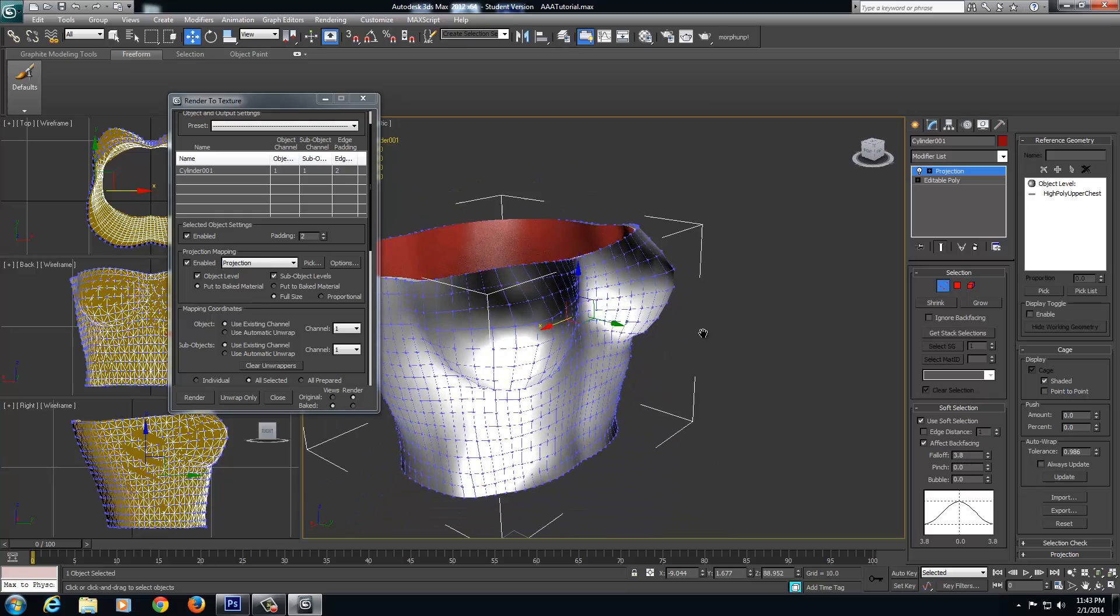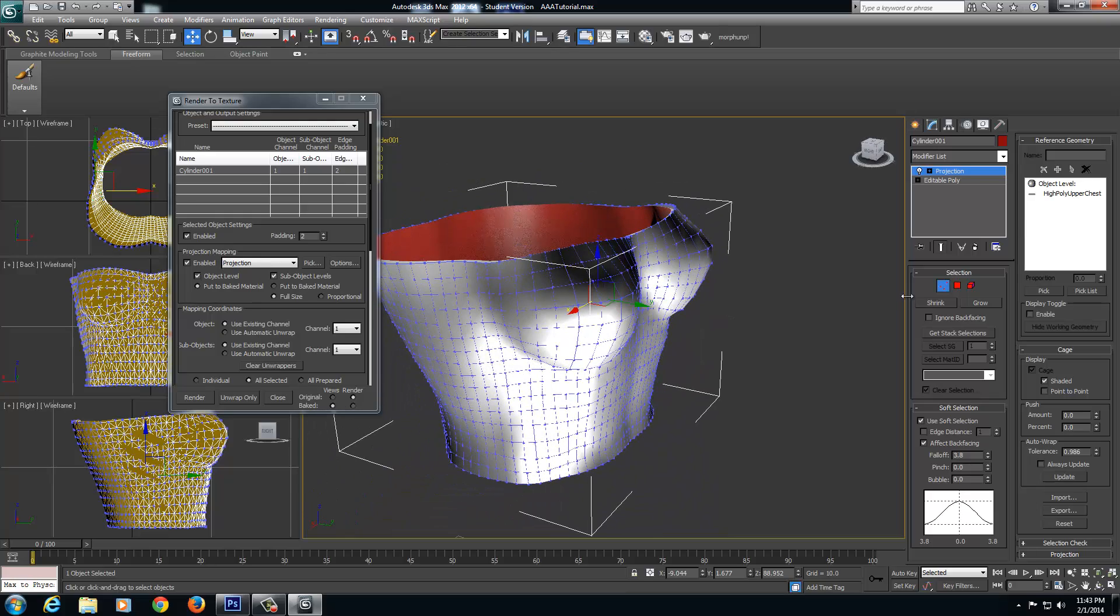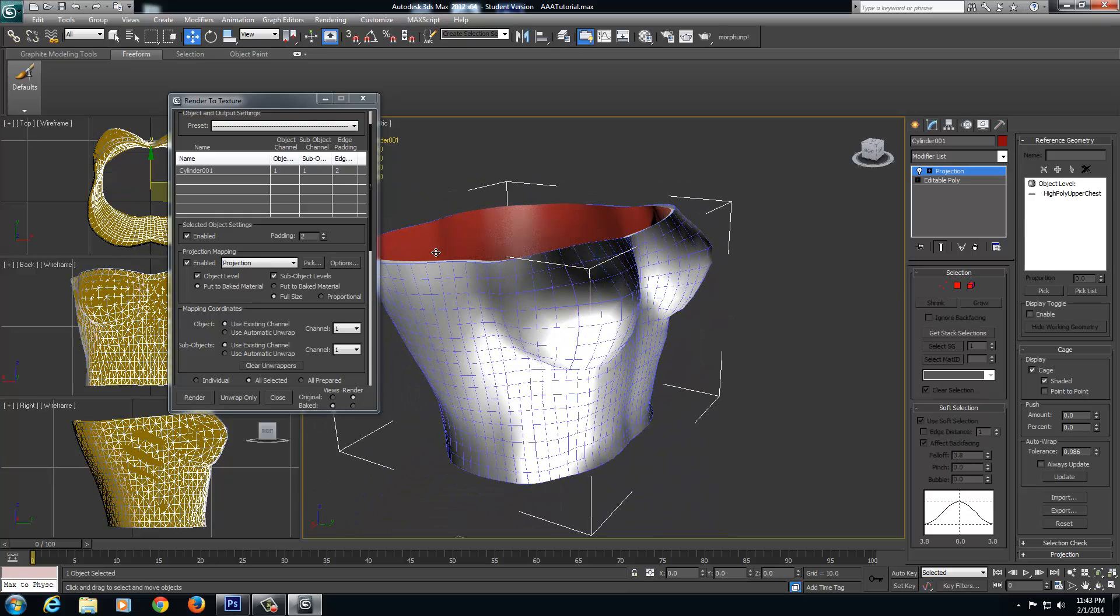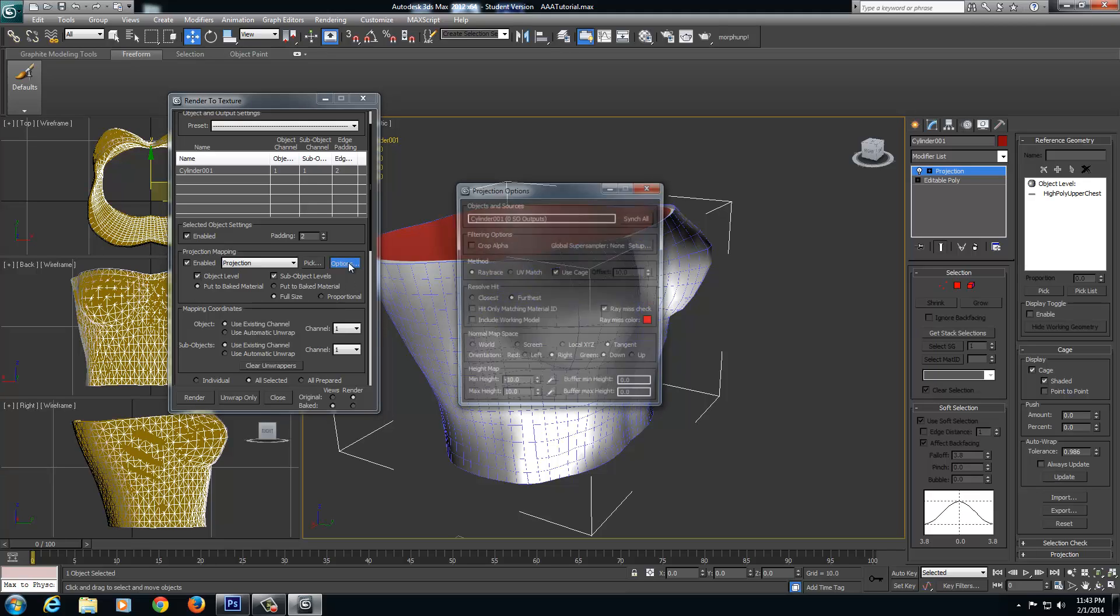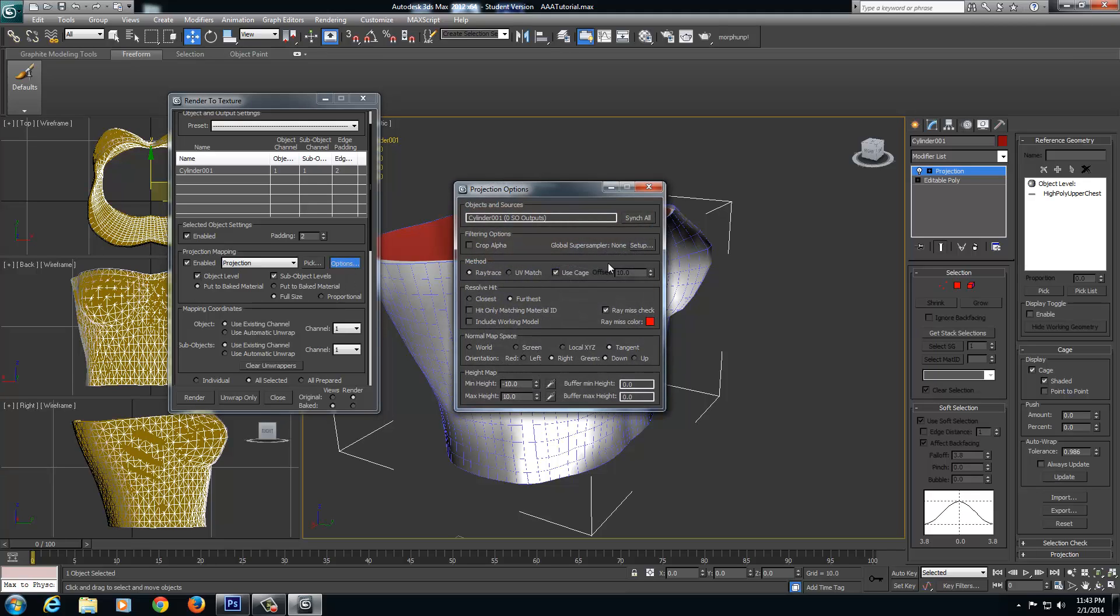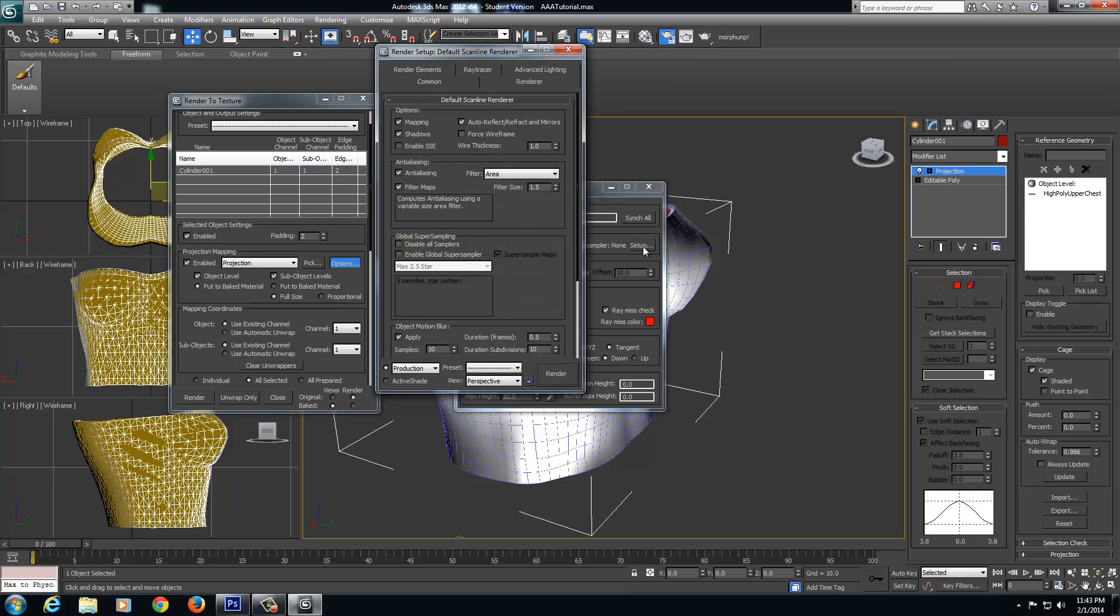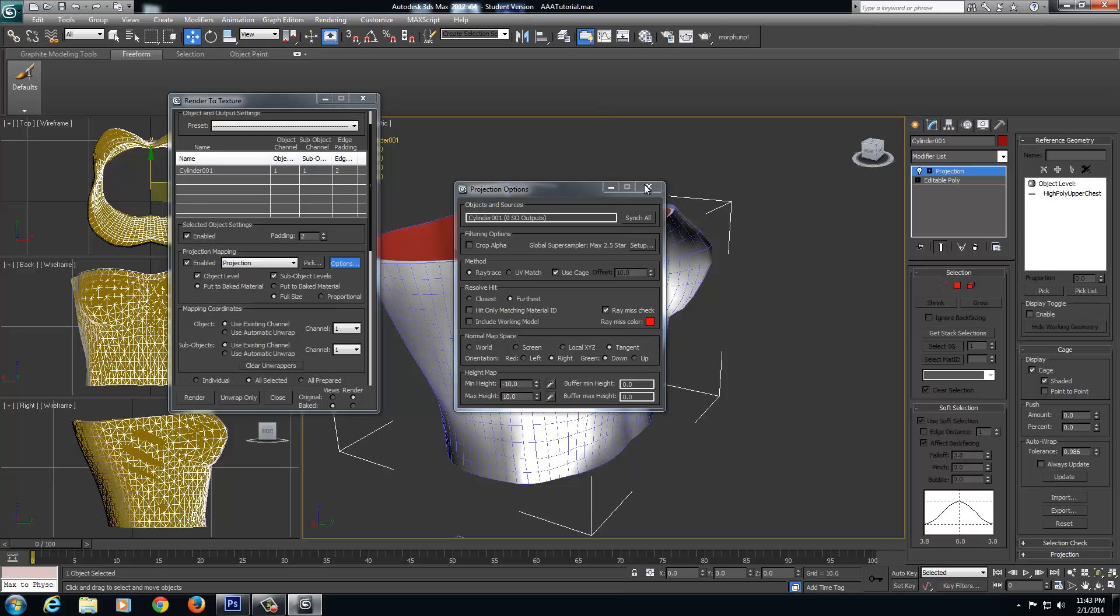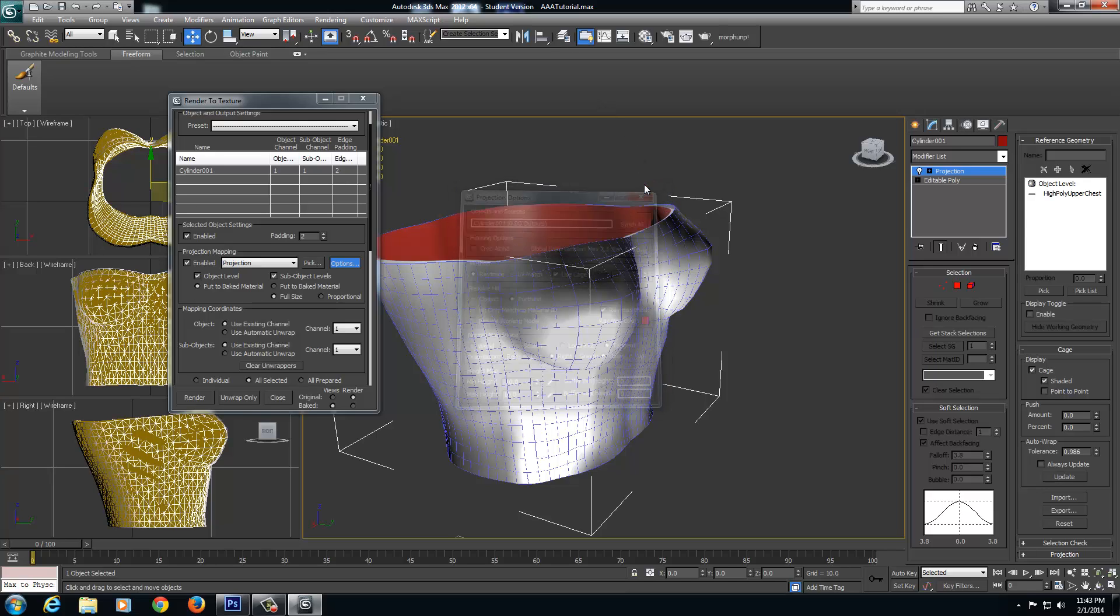All right, so here we go. Really good. I'm going to deselect this. Now I'm going to come over here, select Enter Projection Options and click Options. I'm going to click under Global Super Sampler, Setup. And I'm coming down here under Global Super Sampling, and I'm going to click Enable Global Super Sampler. Then you can close this window and close that window.